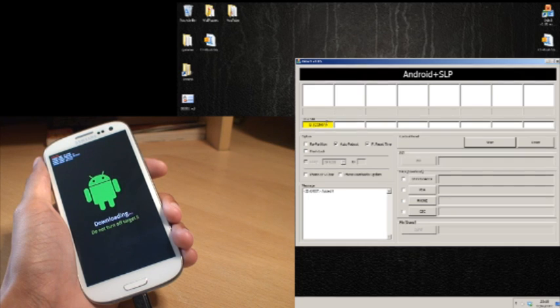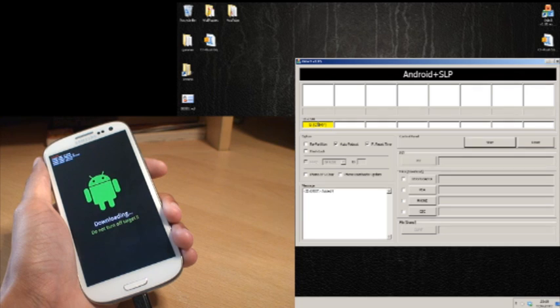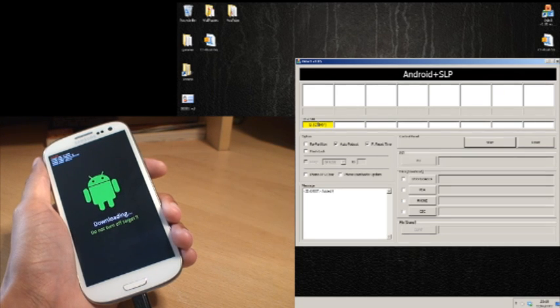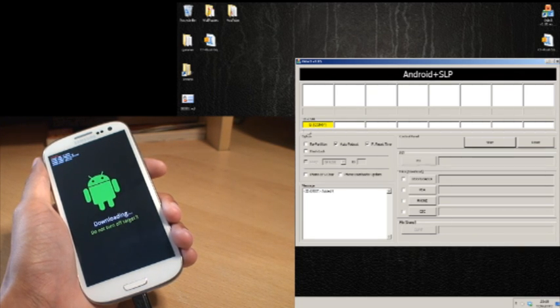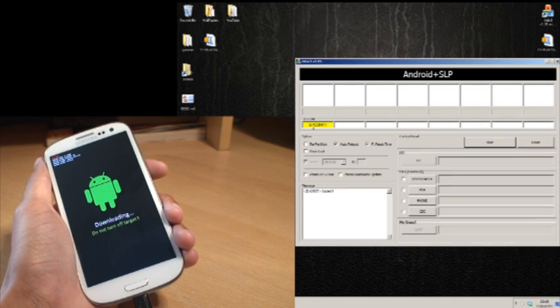So you can see Odin is open here. You have got the yellow box on the left hand side just symbolising that the phone is connected to the computer and Odin is enabled. If you don't have the yellow box there I would recommend that you check your cabling and reinstall your drivers for your phone.